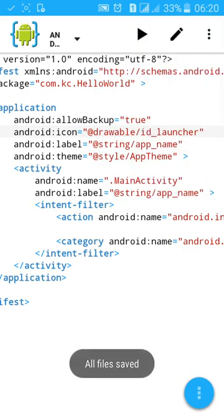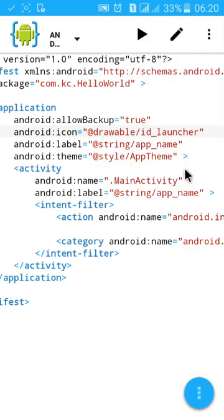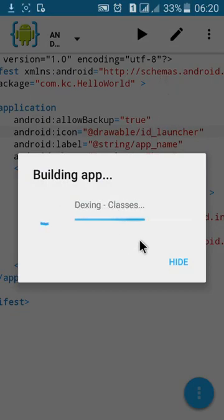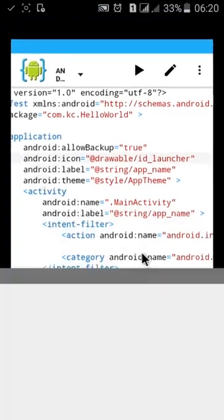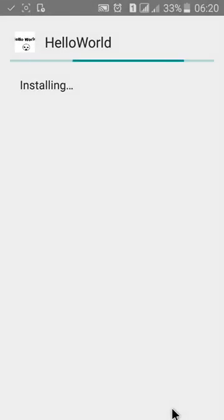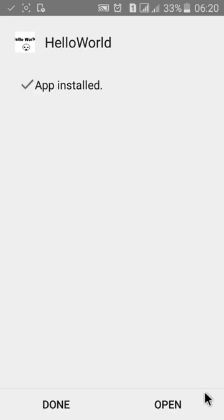See, now build the app. Building app, compiling app. And here is your Hello icon. Install it, open it. It's the Hello World.